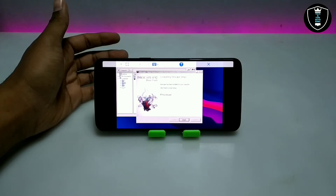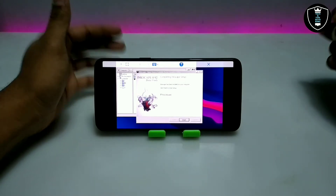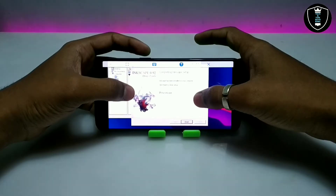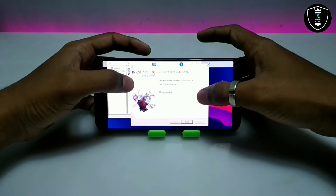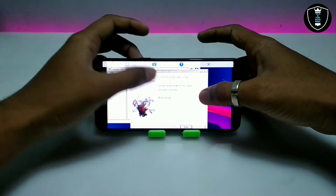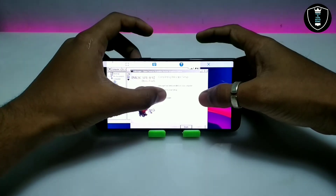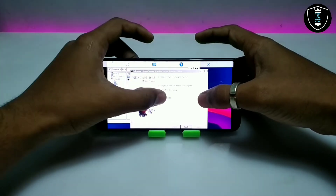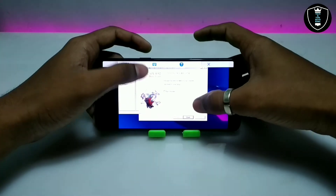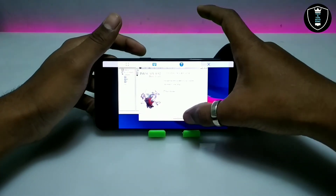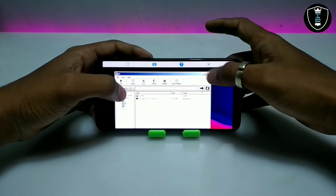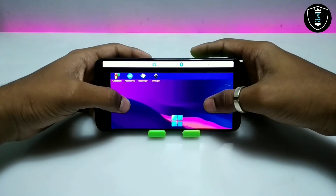Finally, after a few minutes, the Inkscape software has been successfully installed on my Android phone in Exagear. It is asking me to run it — I'm going to uncheck that. I'm going to run it from the Start button rather than right after installing. Let me click Finish and close the file manager.